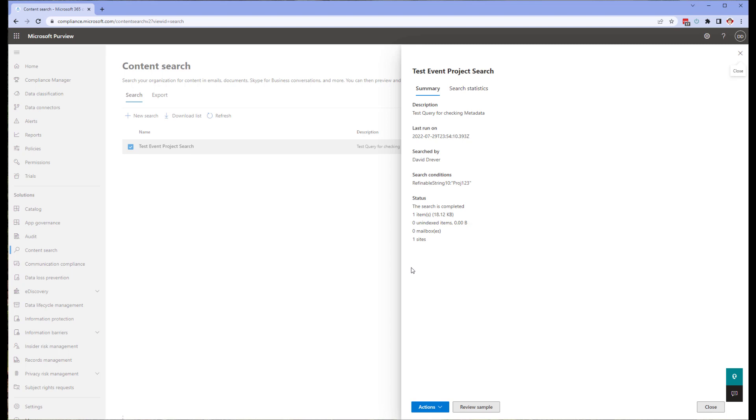If you don't have any results or you have lots of results, then you likely need to refine your query. If, however, your query returns exactly what you're looking for, then you know things are set up correctly and we can move on to setting up the event-based retention. In this case, we can see there's a single item found, which is exactly what we're looking for.